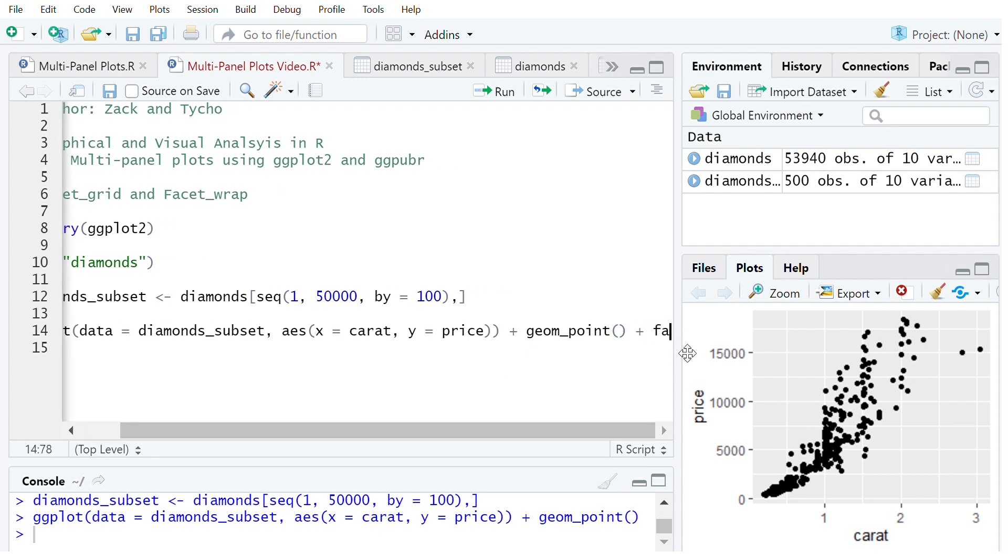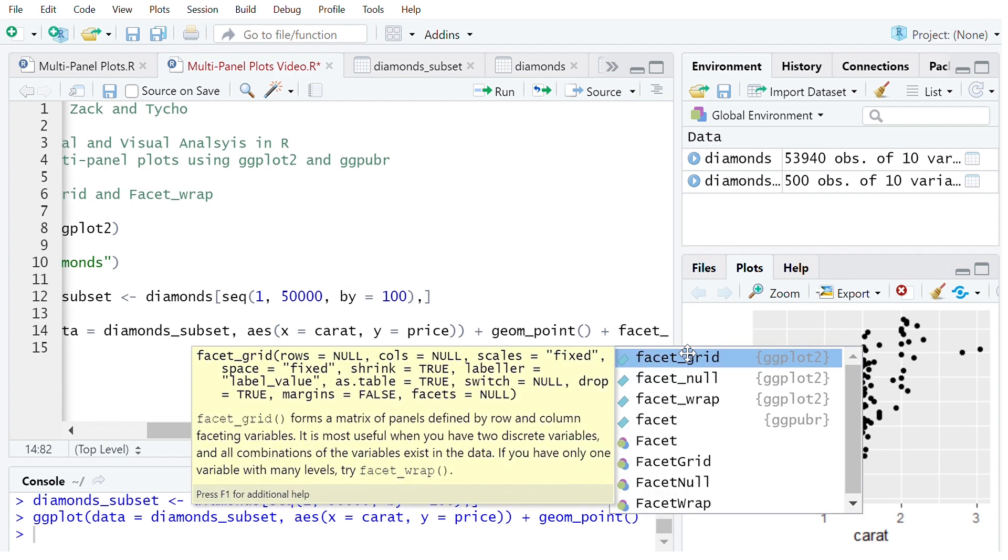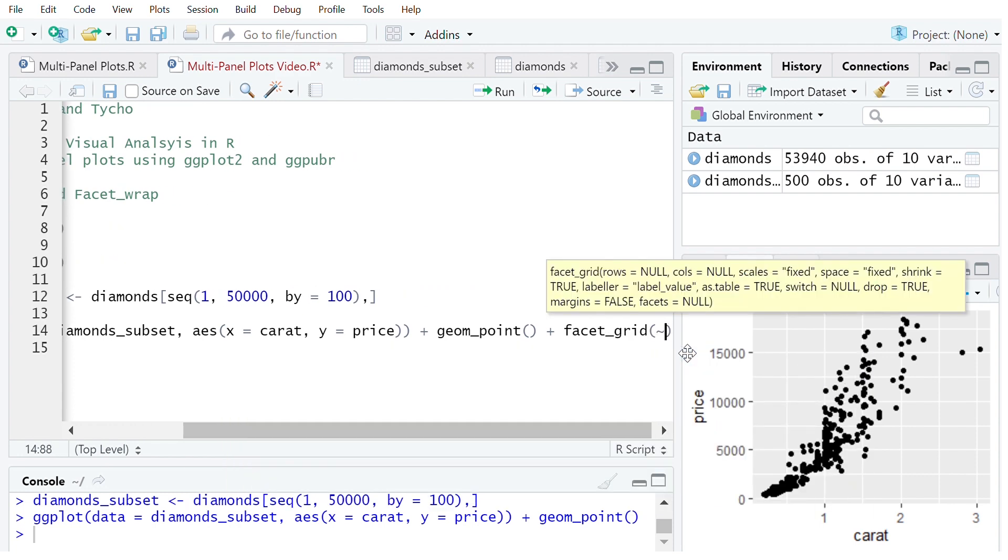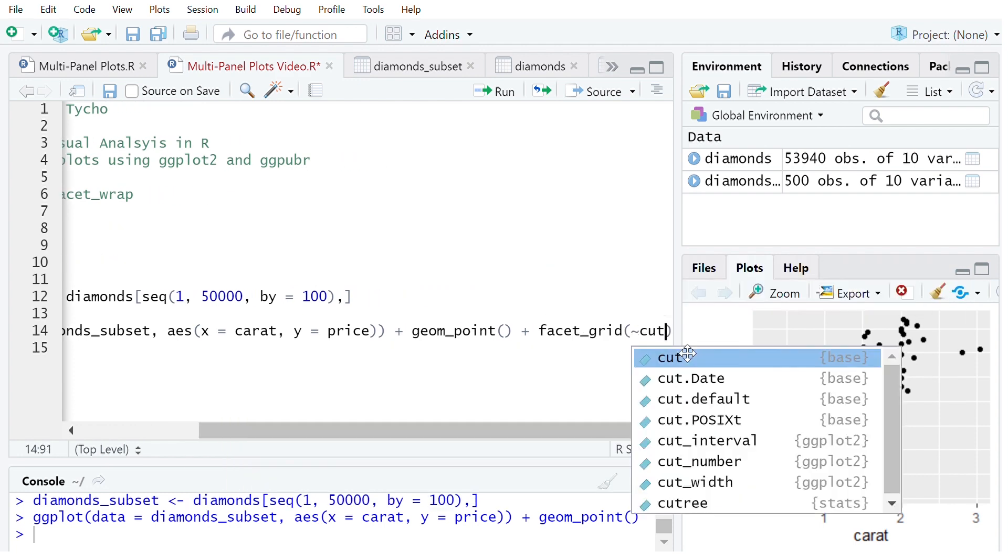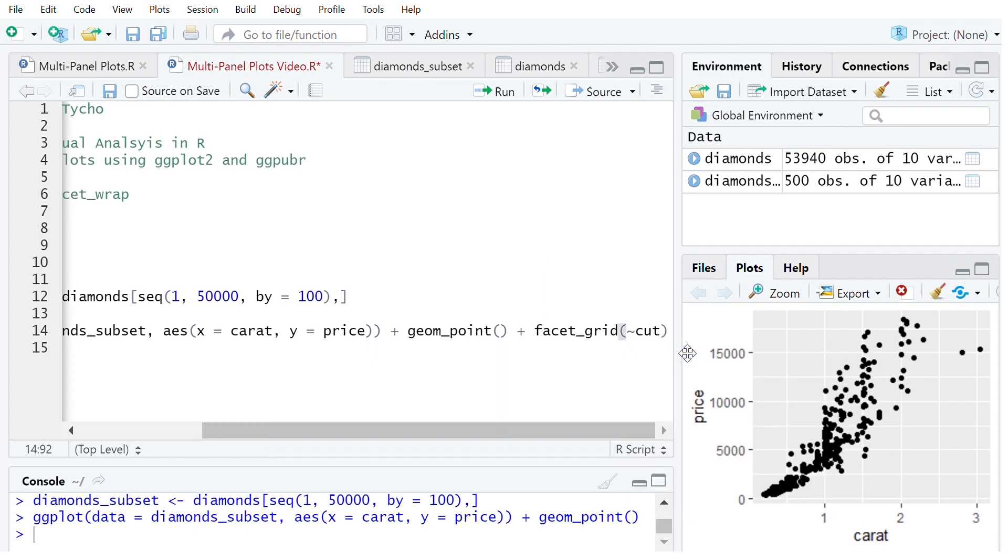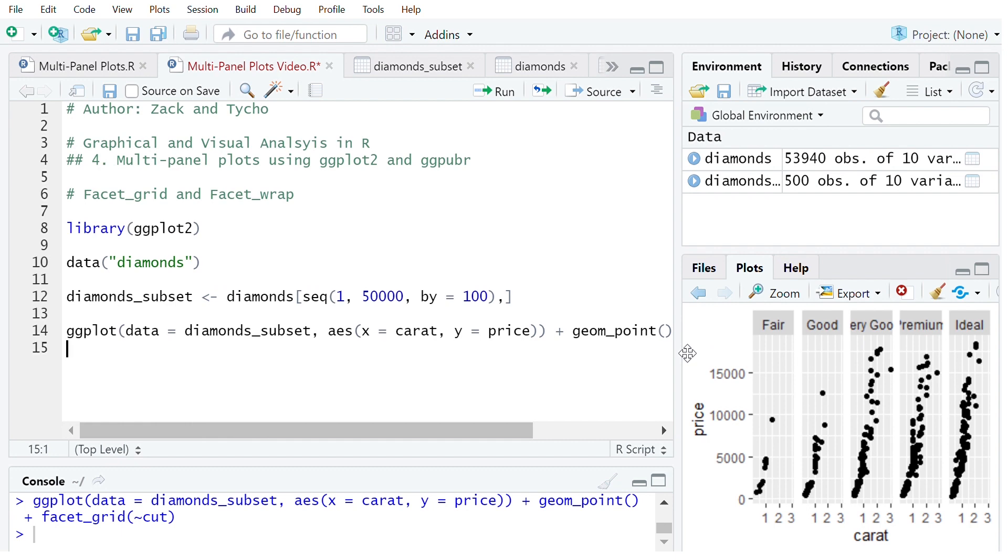So now we add facet_grid and that's going to be faceted by or created into panels by cut. So now we can see what the result is there.